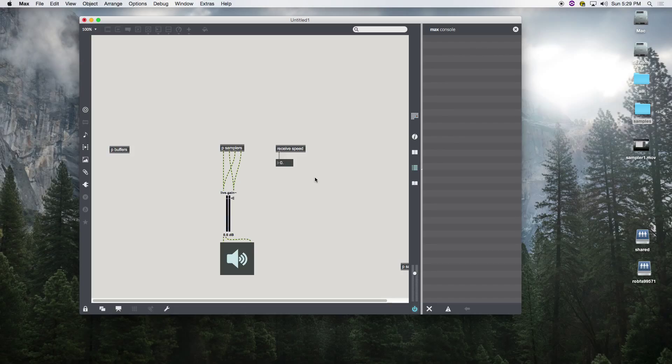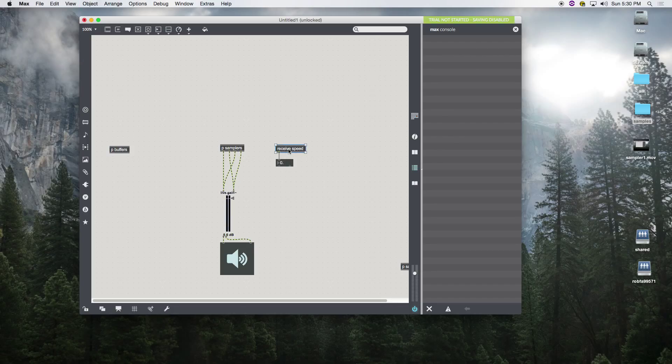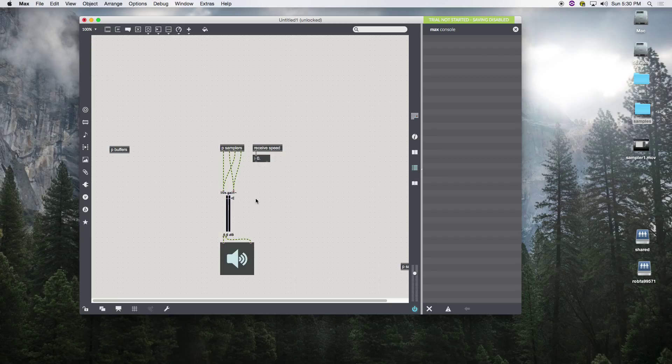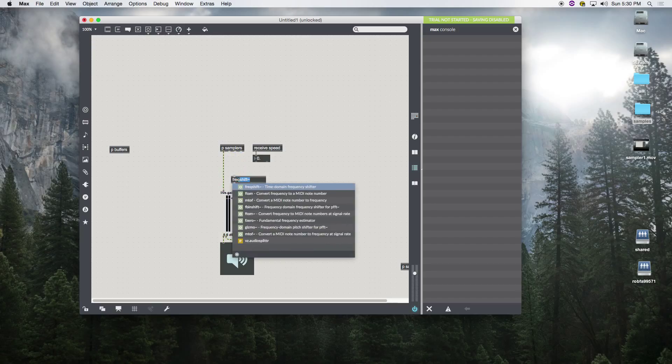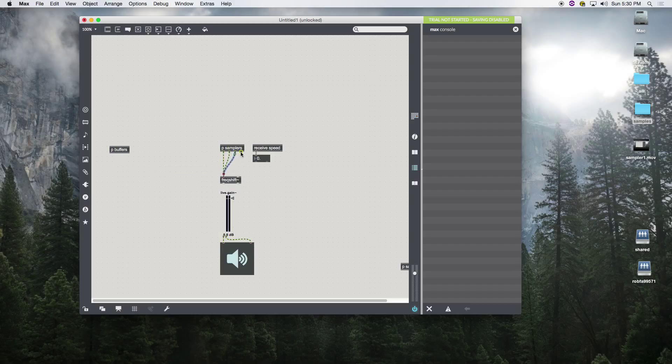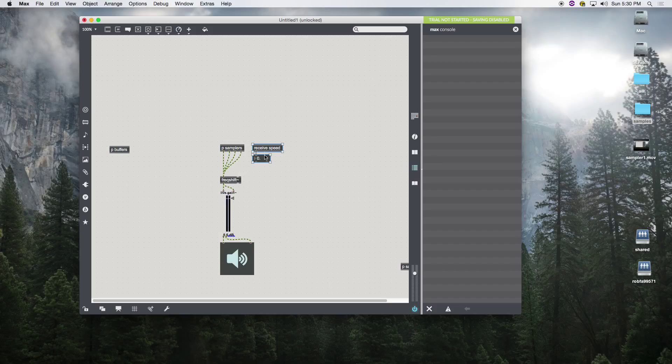All right, now we're going to add in one new object called freak shift. What does freak shift do? Well, the cool thing about freak shift is it's a really simple way to bend your pitch. So not only are we bending pitch using our speed, we can do it with this object too.